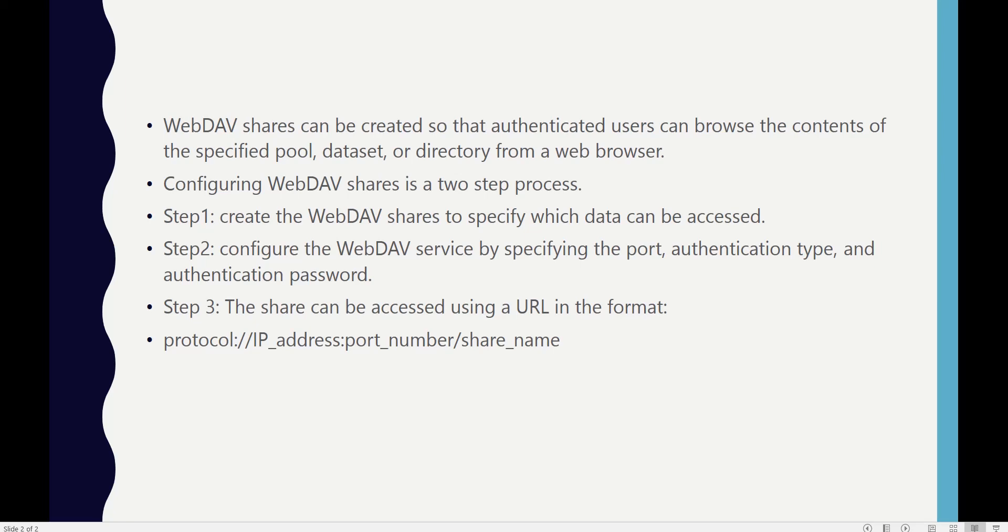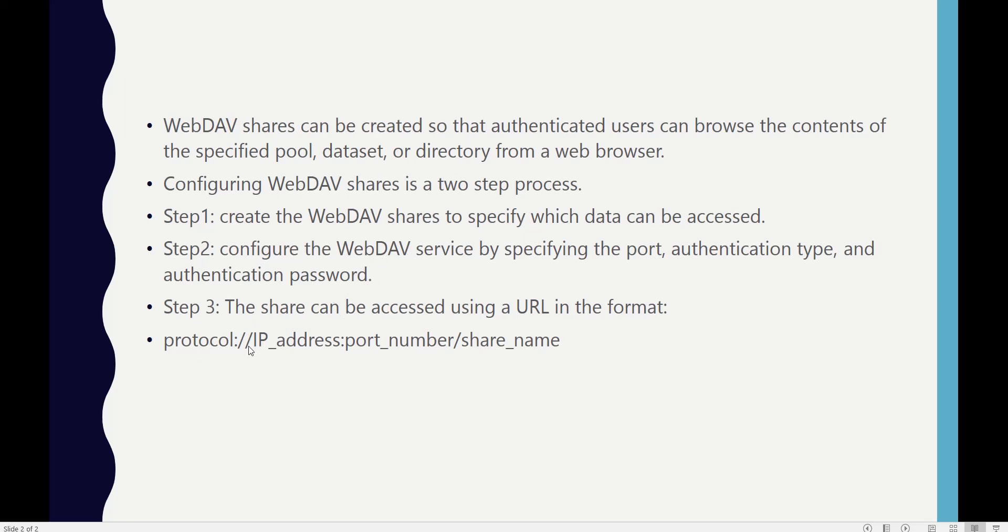The share can be accessed using the URL format: protocol (HTTP or HTTPS, which we select while configuring WebDAV in the Services tab), then the IP address of the host, port number (which we also get from Services), and then the share name of the WebDAV share.